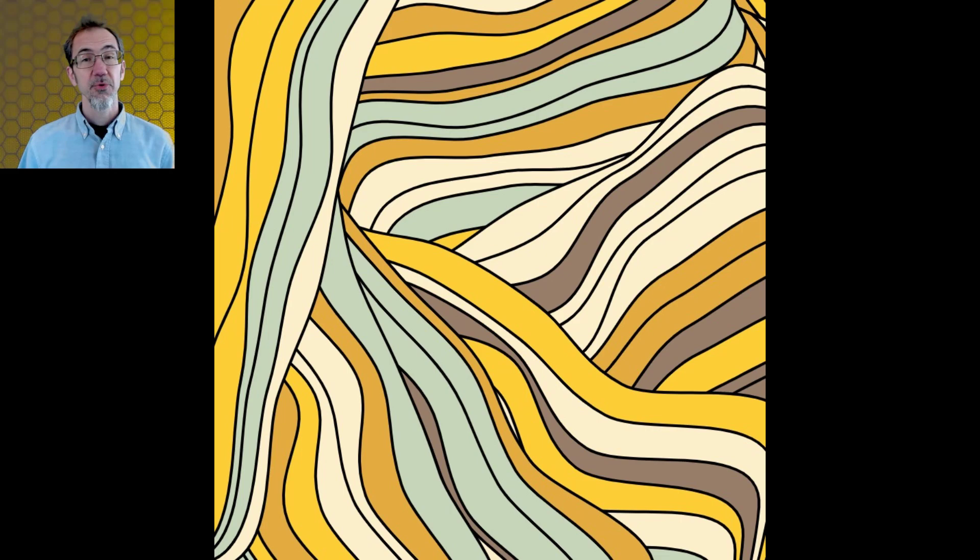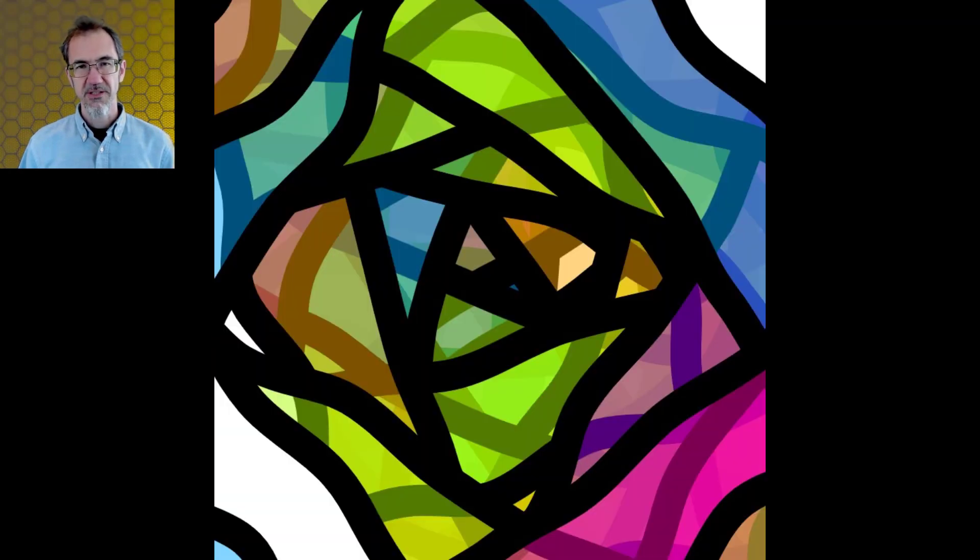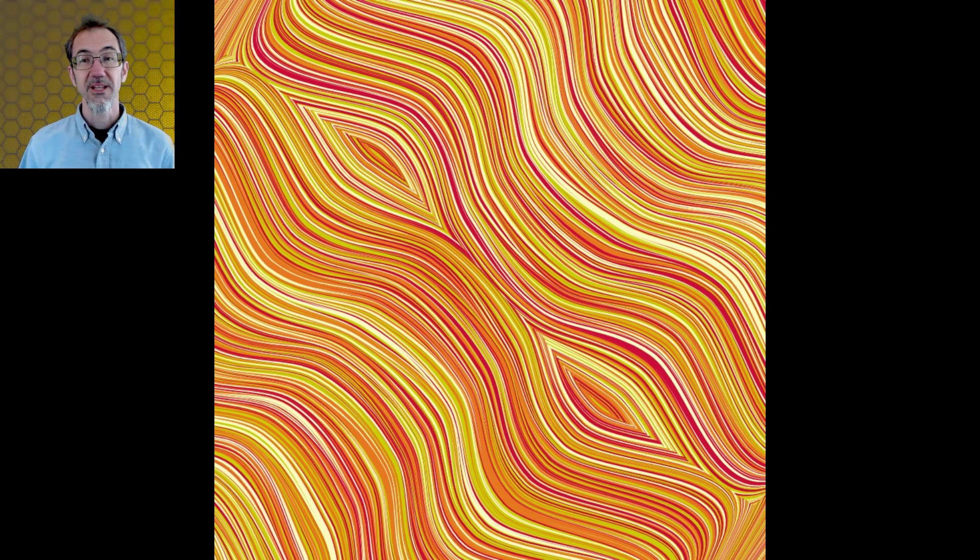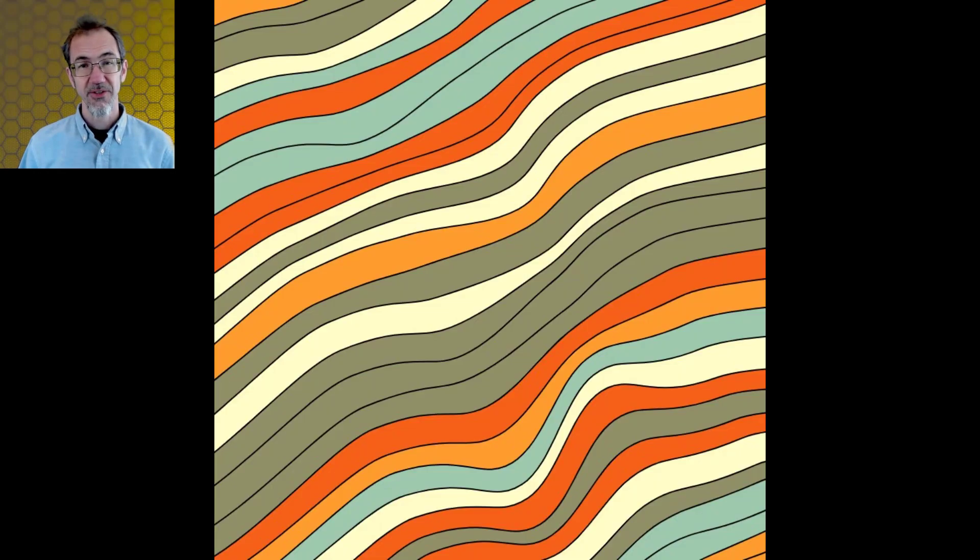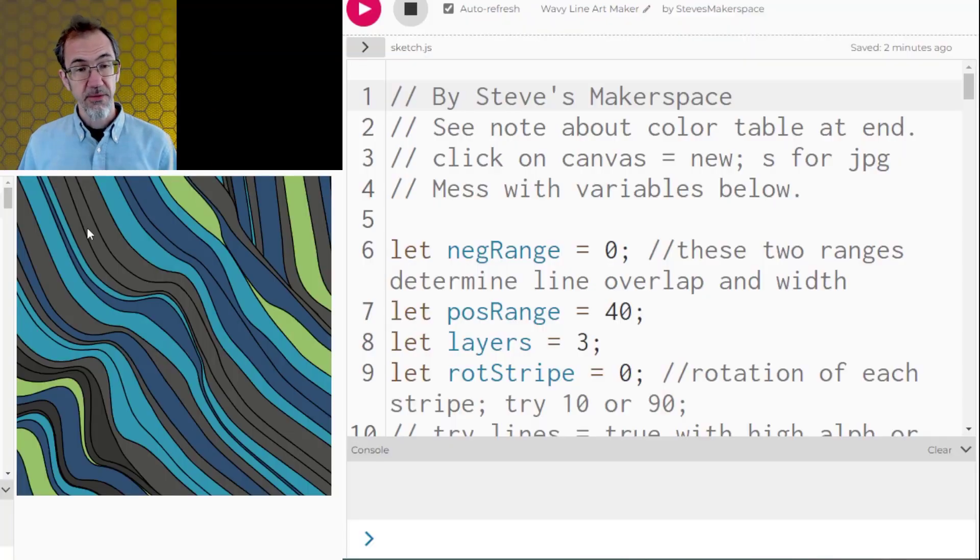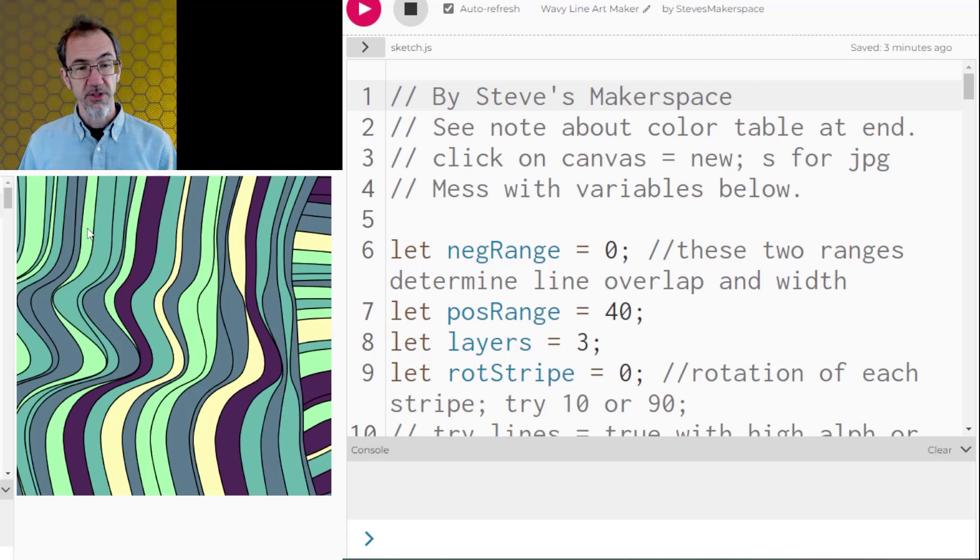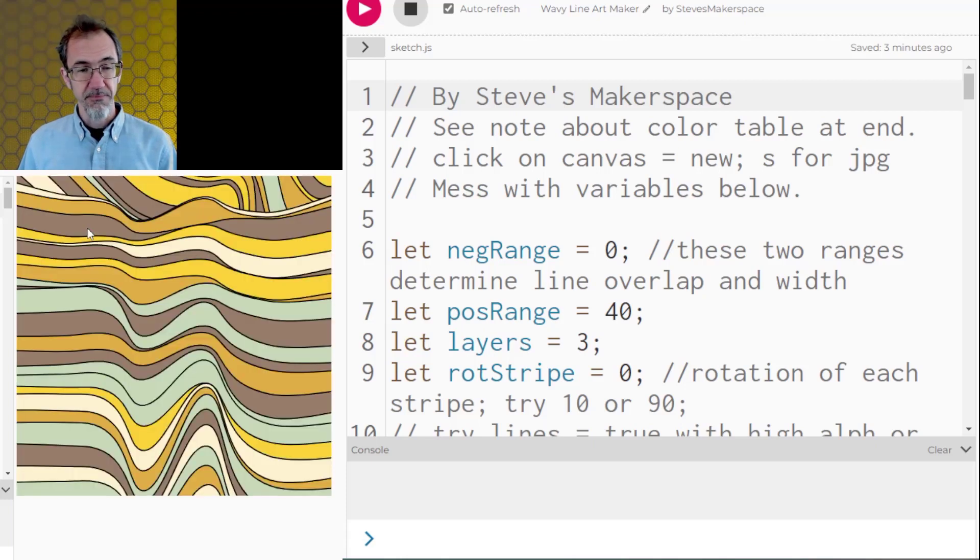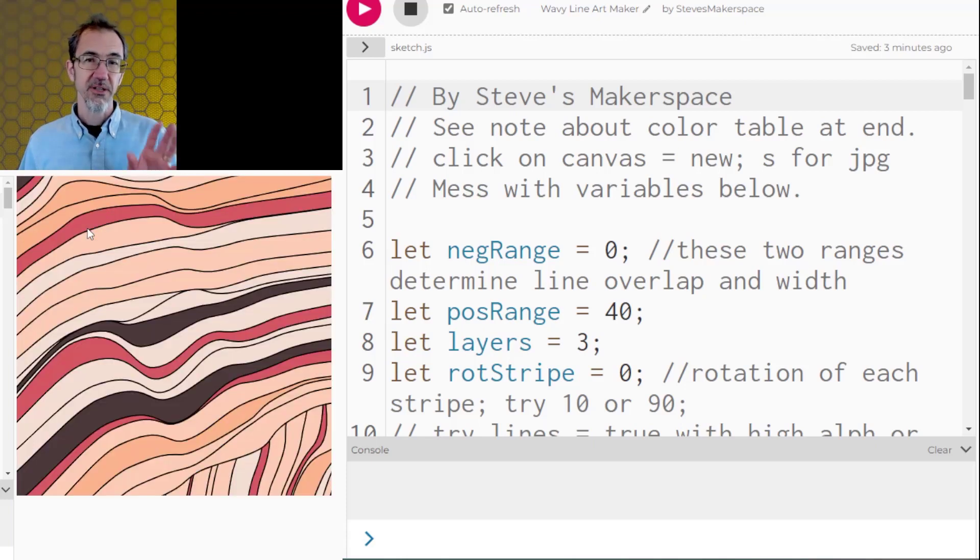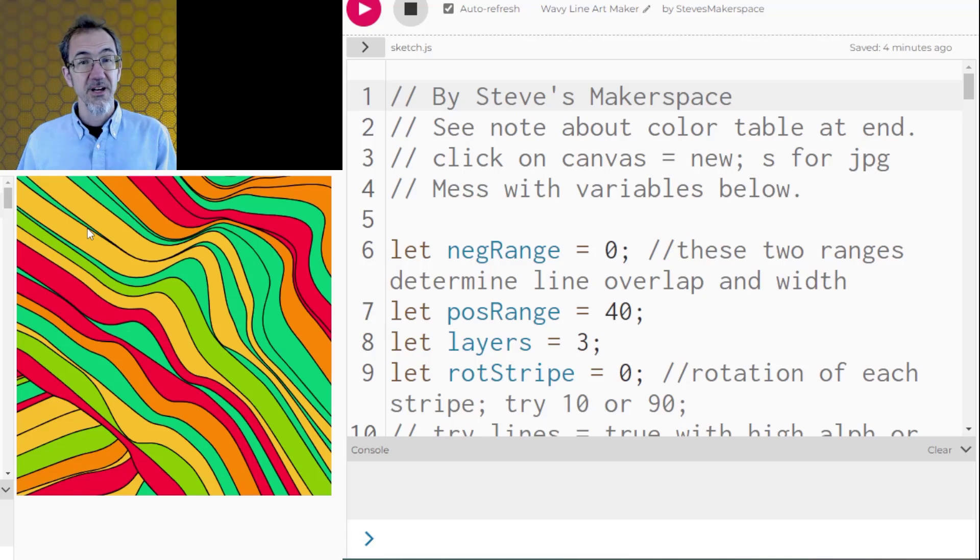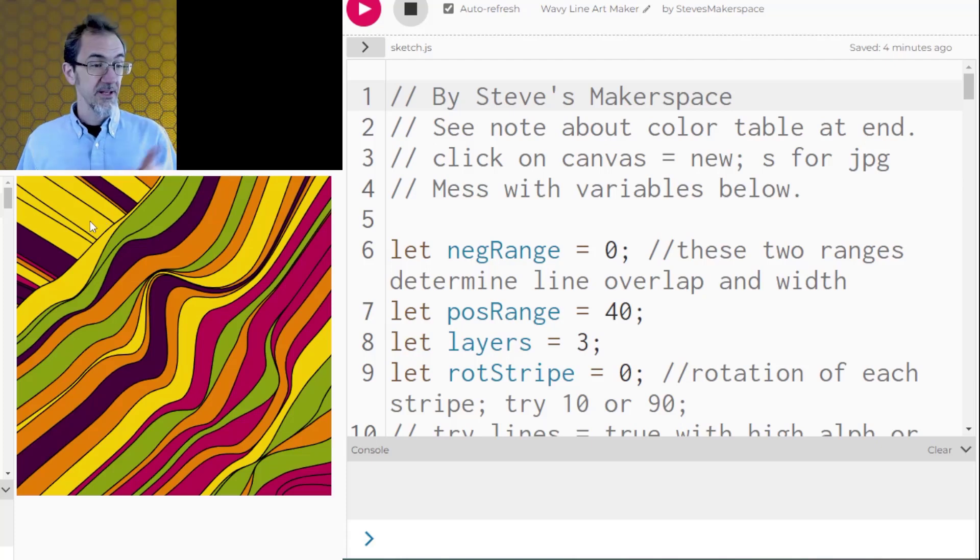I will be going over all the different variables that you can change in order to get these different types of wavy lines and then later on in the video I'll go over the code so you can see how this was accomplished. Now as with any generative art maker you're not going to get wonderful art every time you run the program. The creation of art is really a collaboration between the user and the computer program. The computer is just spitting out stuff and it's up to the user to curate what they see and say oh this is art and then to save the things that they think are art.